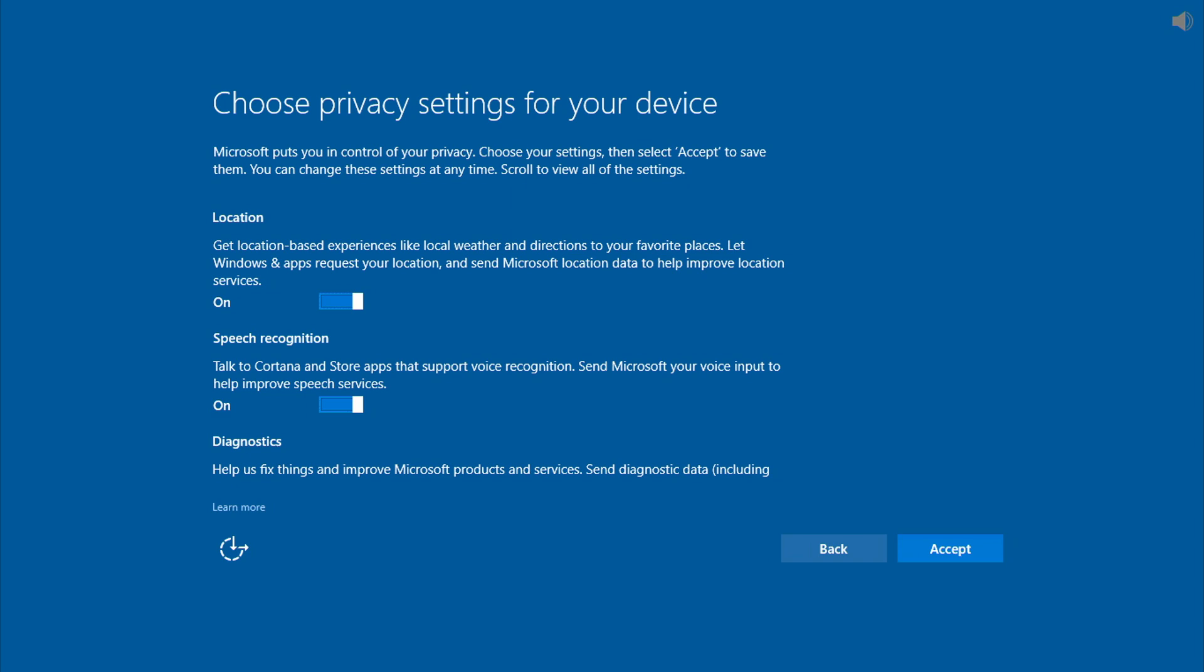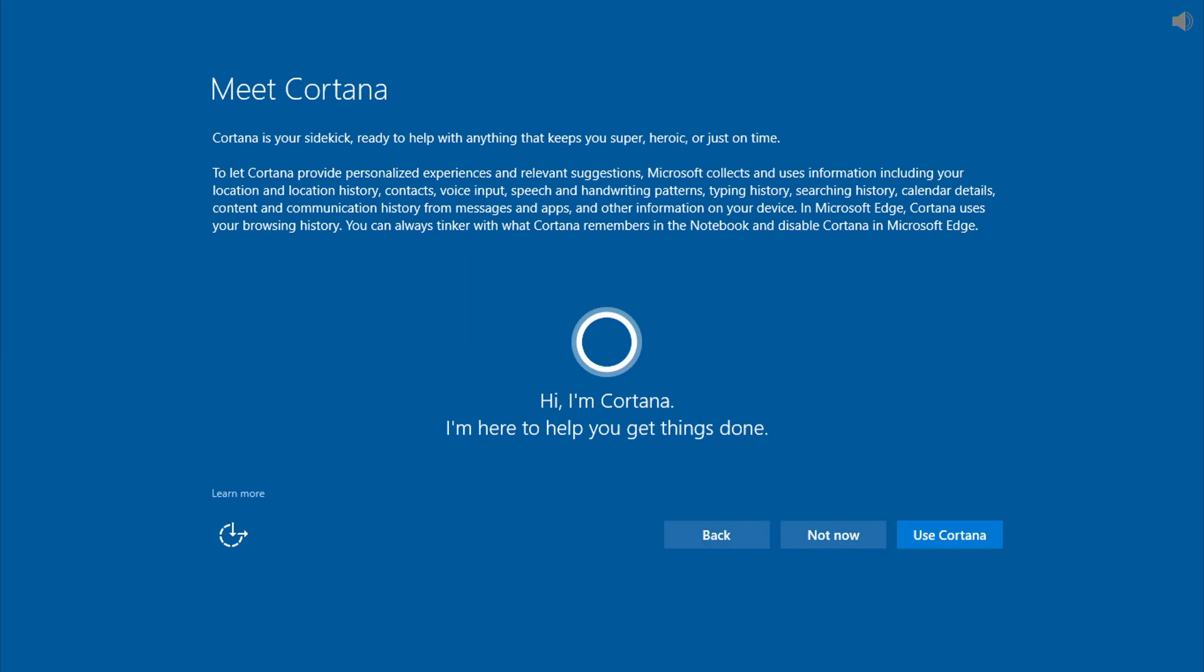The next page will ask you to choose privacy settings for your device. Click I Accept. The next window will introduce you to Cortana. Cortana is your digital agent, a voice control virtual assistant. Microsoft Cortana will use Bing Search and data stored on your computer to make personalized recommendations.